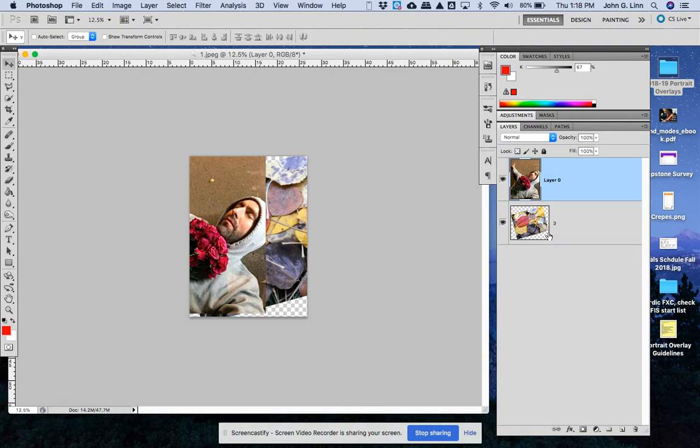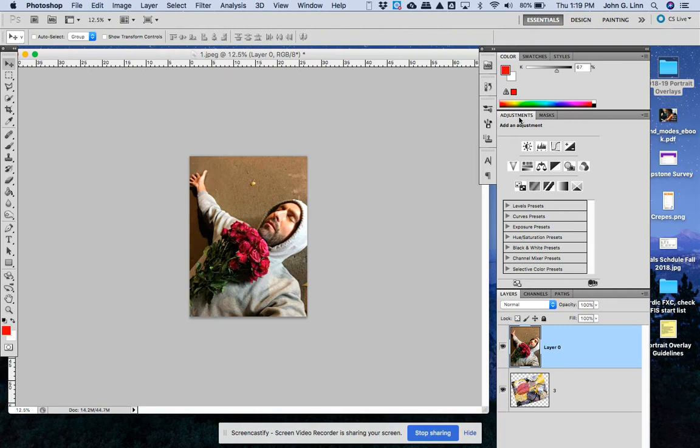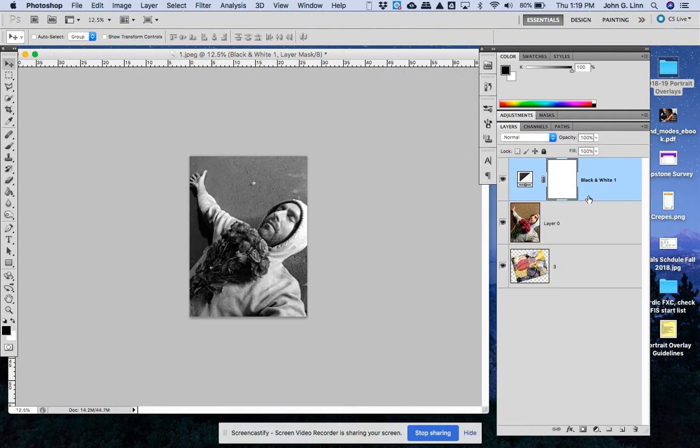Those are the things we reviewed to start with and then the thing I showed you was how to make one of the pictures black and white by opening the adjustments panel and hitting the black and white adjustment. Since we don't want the whole thing to be black and white we just want the portrait you choose to be black and white you can right click here choose the clipping mask so that little arrow appears and then just this is going to be black and white while the leaves are there.